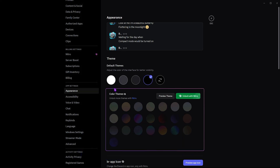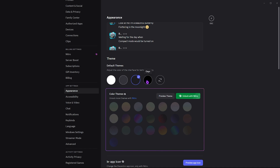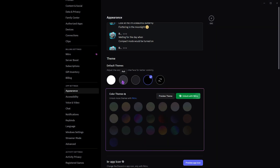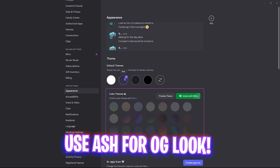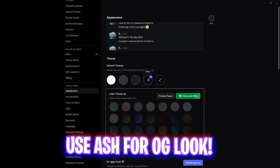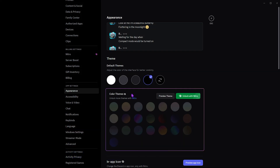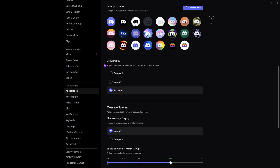Next, head over to App Settings and then Appearance. They have added two new appearances: Dark and Onyx. Ash is their default version, so if you want to go back to the original Discord look, go with Ash. I personally prefer Onyx — it is super black and looks really cool.